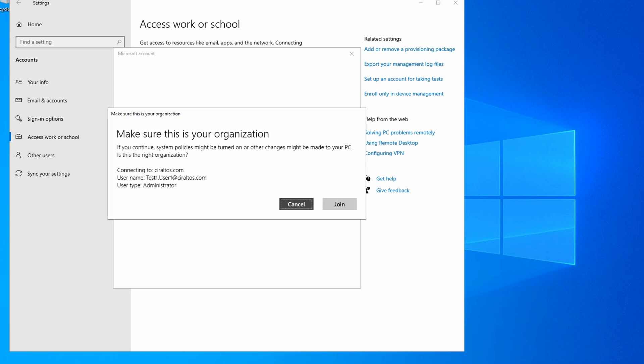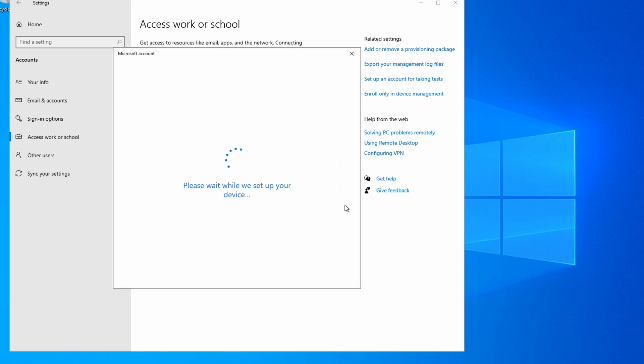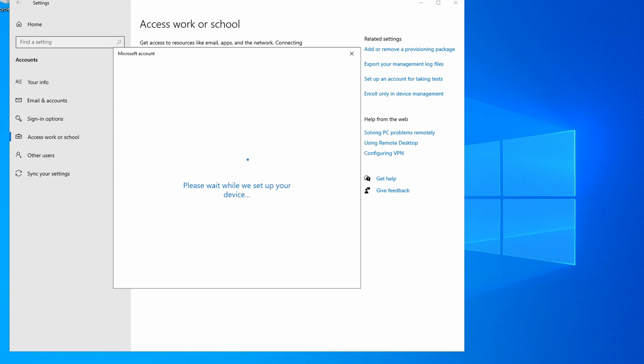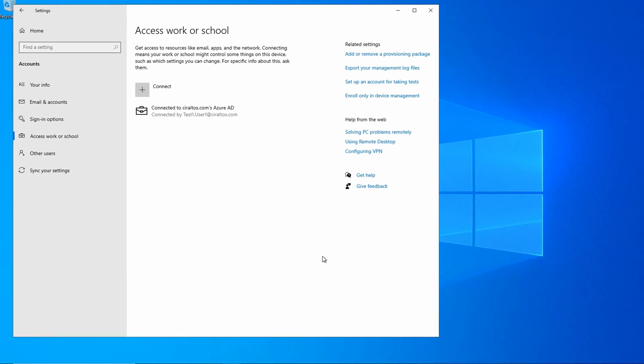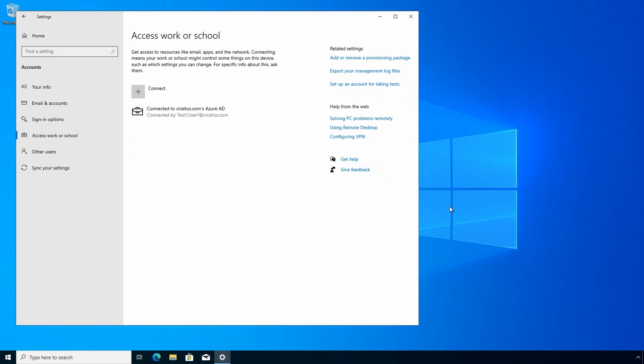We'll follow the steps to join the device to Azure AD. A confirmation prompt for the user. Click Join. We'll give it a minute to finish. And that's done. Now our device is Azure AD joined. We can click Done. Now we can switch accounts and log in with our Azure AD account.